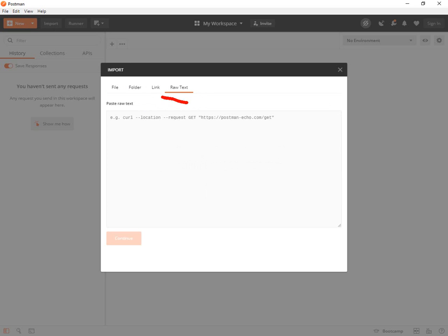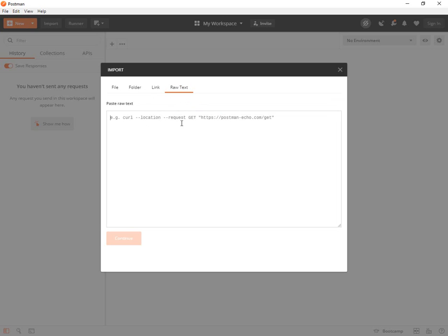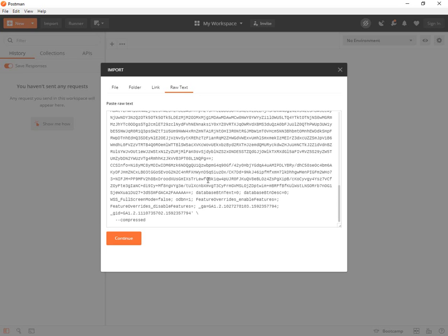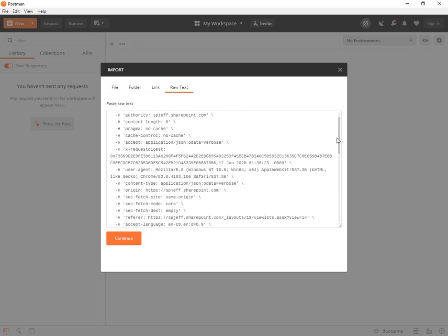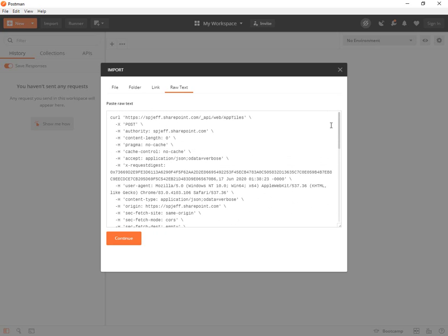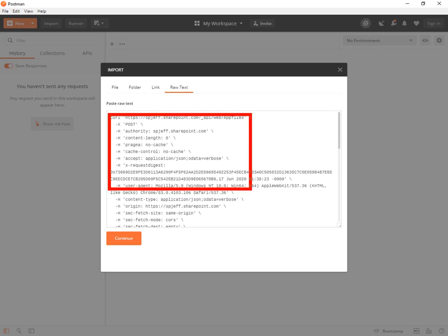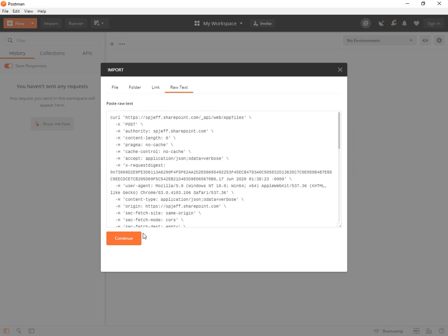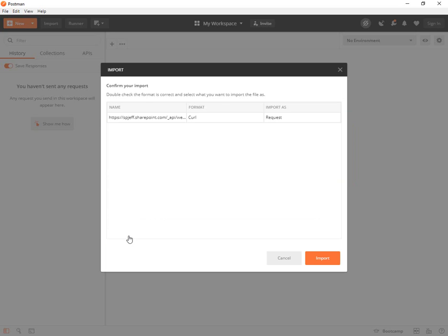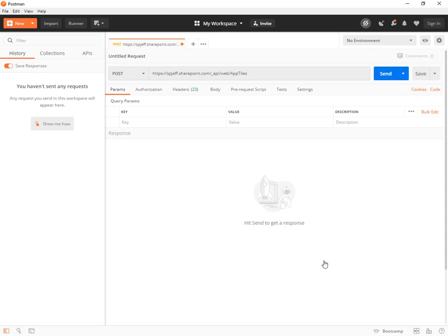Go to raw text, the very last tab on the right, and you can paste in all of that curl text. Now it's kind of lengthy. There's a lot going on. It has headers, it has the endpoint, it's got the digest for security, it's got origin. All kinds of different headers are available. Go ahead and hit continue. Hit import.